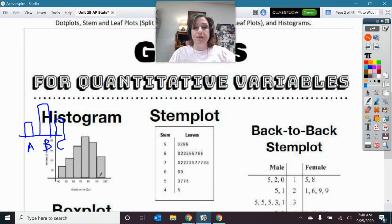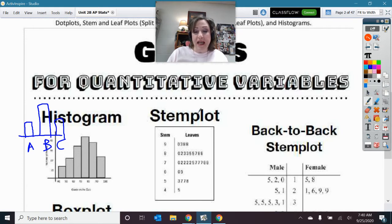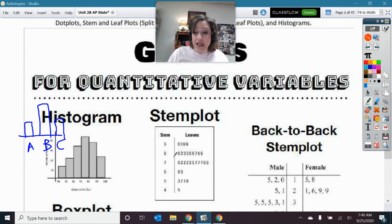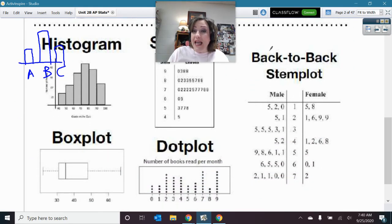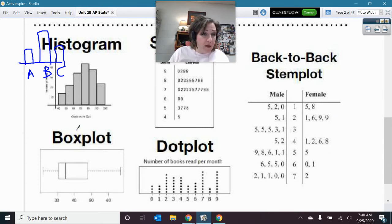The stem plot, also called a stem and leaf plot, requires a key. When comparing two sets of data, a common approach is a back-to-back stem plot. We'll also discuss dot plots next.